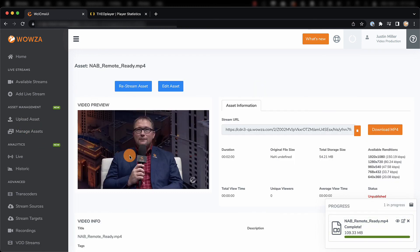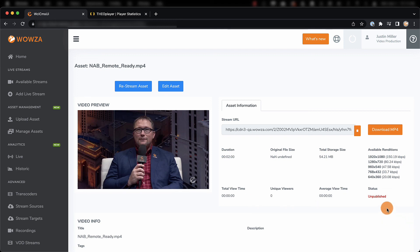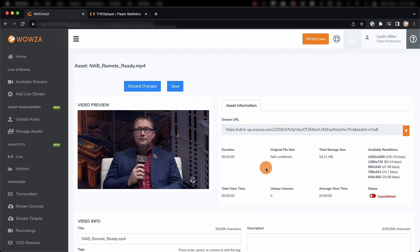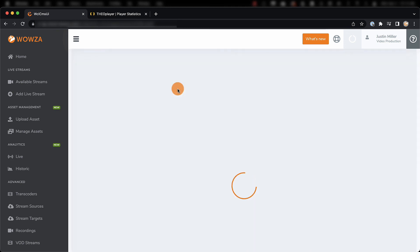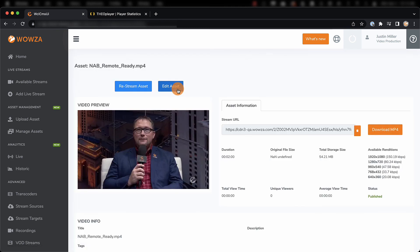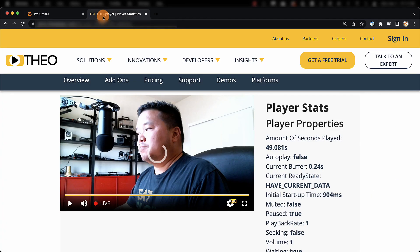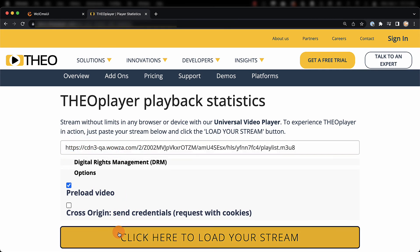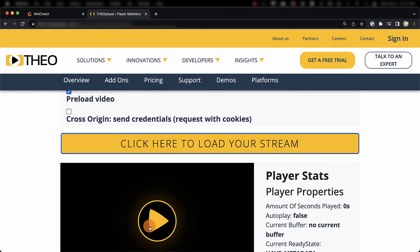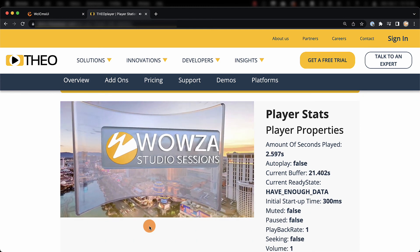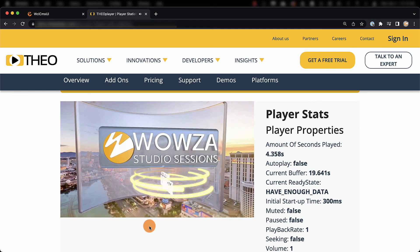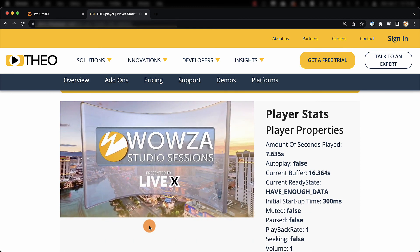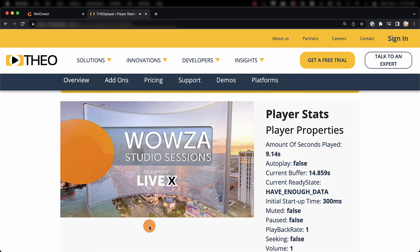These will be in an unpublished status, so you'll need to edit the asset and make them published. Once they are published, you can use the stream URL in your own player to playback as video on demand. Well, that's it for getting started with Wowza Video. For more help with streaming, contact us at Wowza.com.